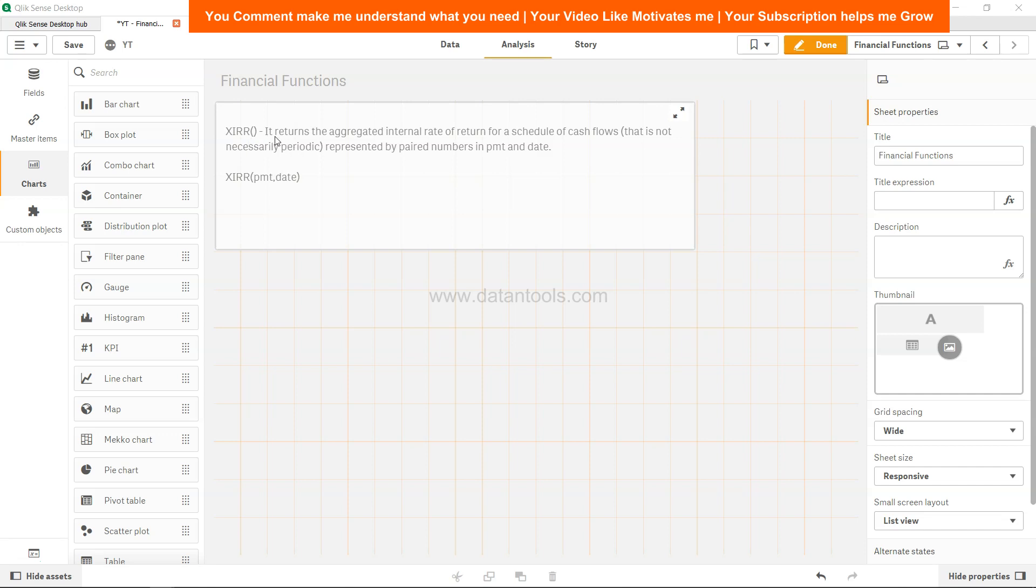It returns the aggregated internal rate of return for a schedule of cash flows that are not necessarily periodic and are represented by payer numbers in PMT and date parameters.